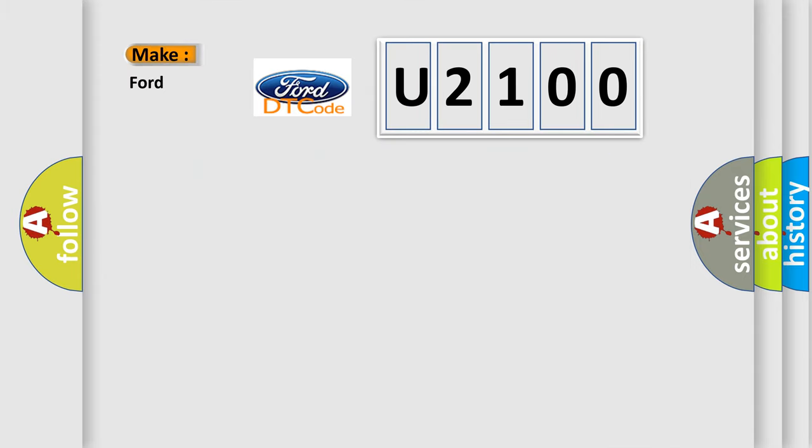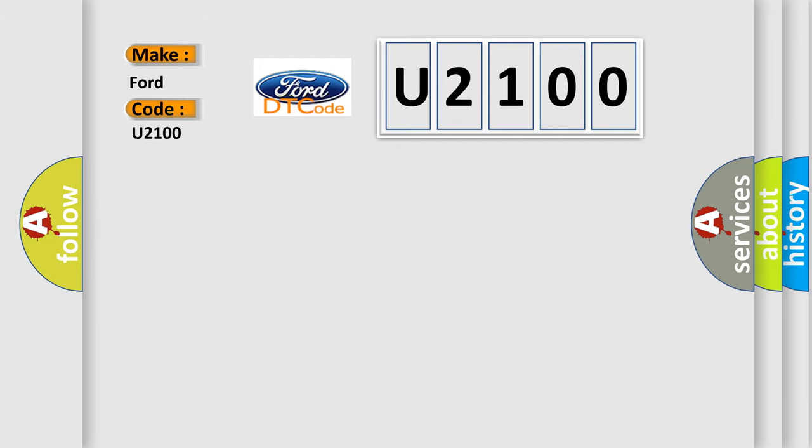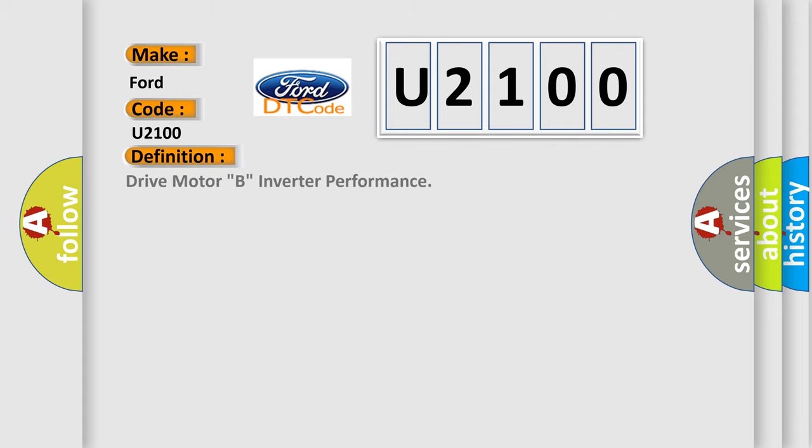So, what does the Diagnostic Trouble Code U2100 interpret specifically for Infinity car manufacturers? The basic definition is Drive Motor B Inverter Performance. And now this is a short description of this DTC code.